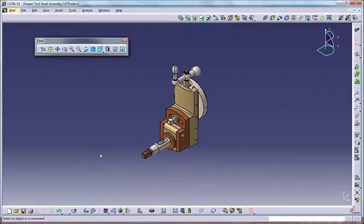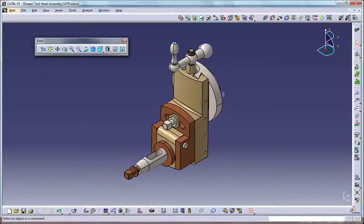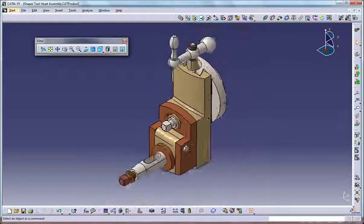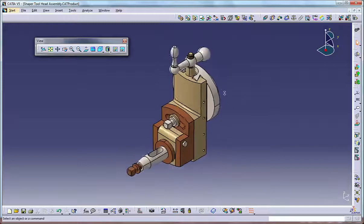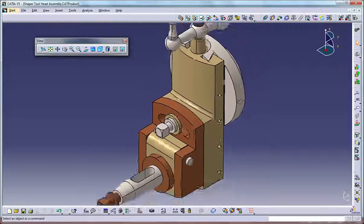Using the mouse, press and hold the middle mouse button, then press and release the right mouse button. You can zoom in and out by moving the mouse forward and backward as long as you continue pressing the middle mouse button.